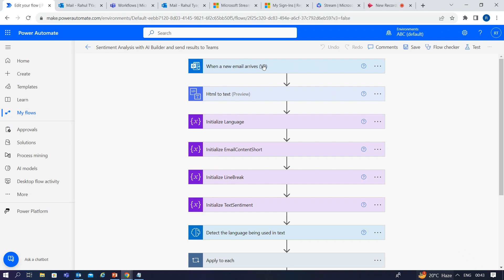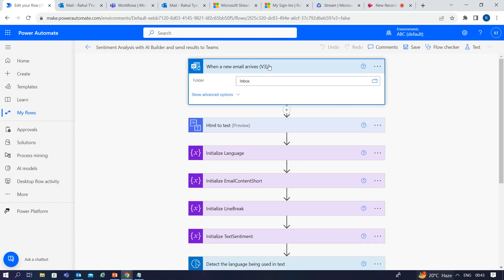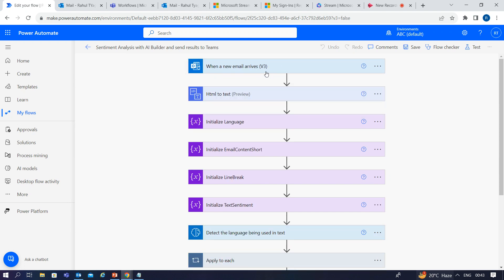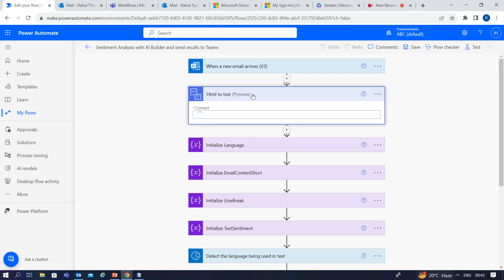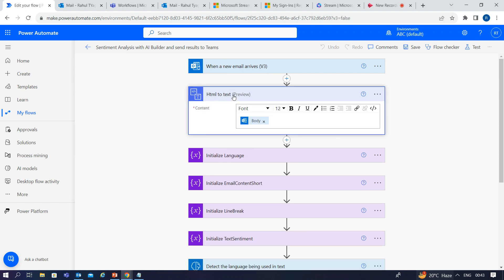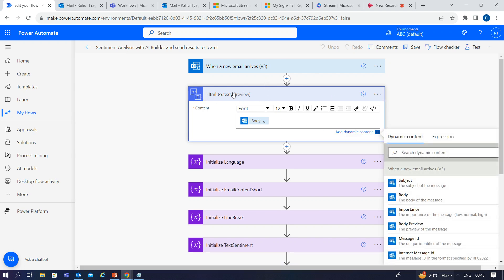This is the trigger — the flow will trigger whenever a new email arrives. That will pass it to your inbox, and then it will read this email and convert the HTML to text. This is an action used to convert HTML to text, so we need to pass the email body to this action and it will read the HTML from the email body and return the text.